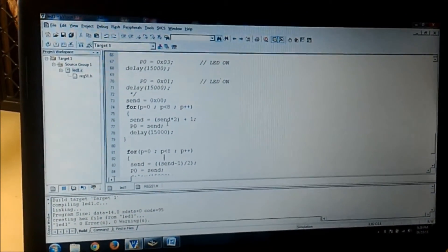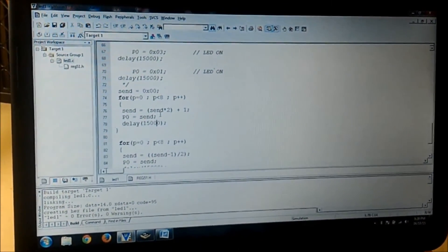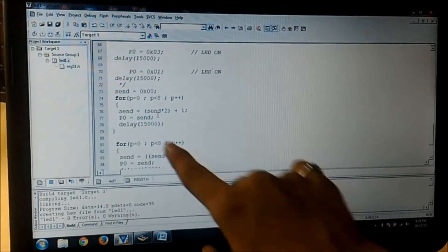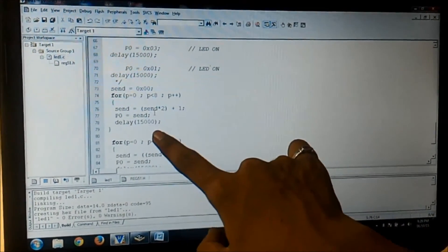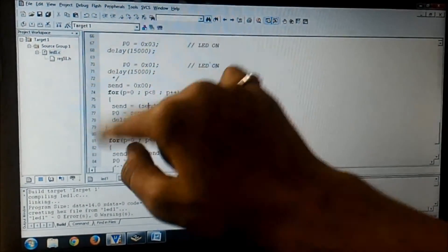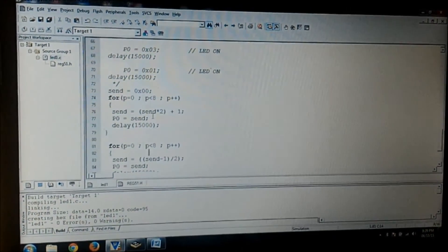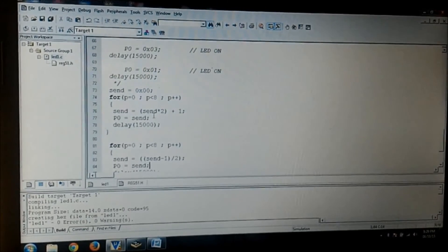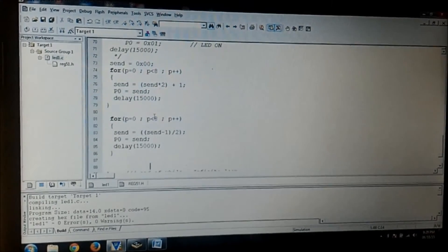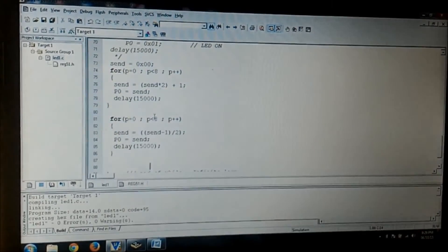The same way this is the for loop so I will go from LSB to MSB. Now how to come back from MSB to LSB? I have written again a for loop.